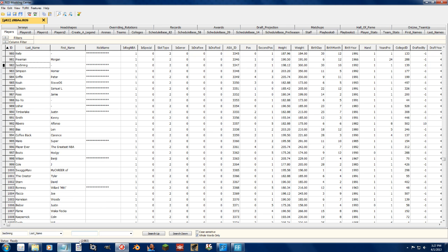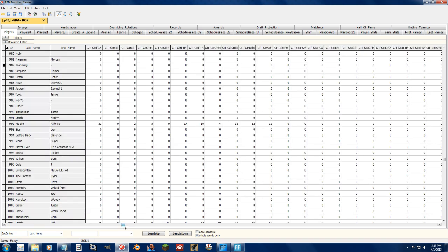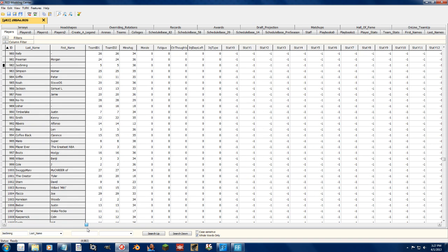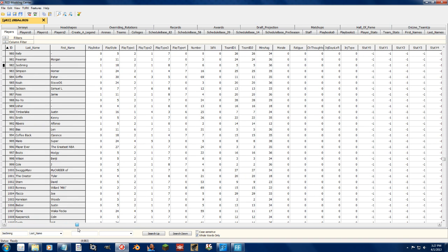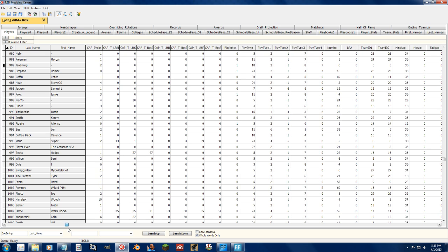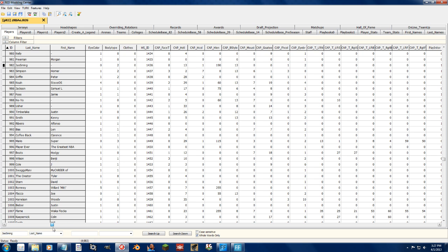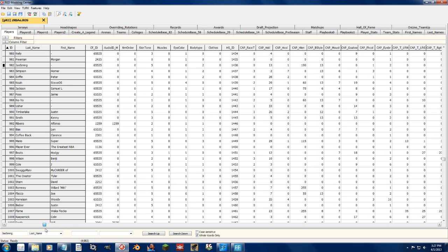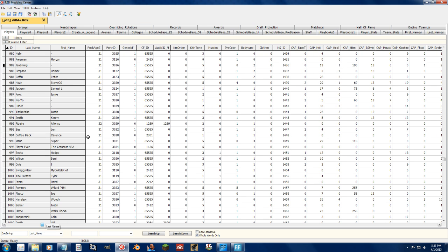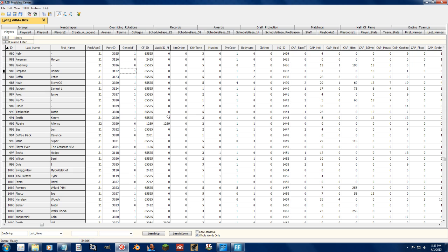So we change generic face to zero. If it's a one that means there is a generic face. If it's zero it means there's not. Then the CF ID is then activated for my player.